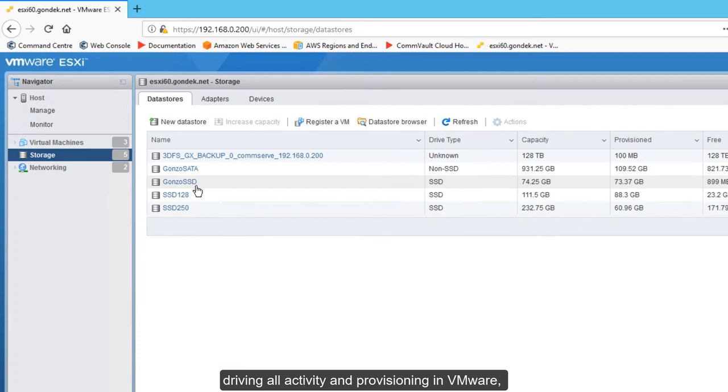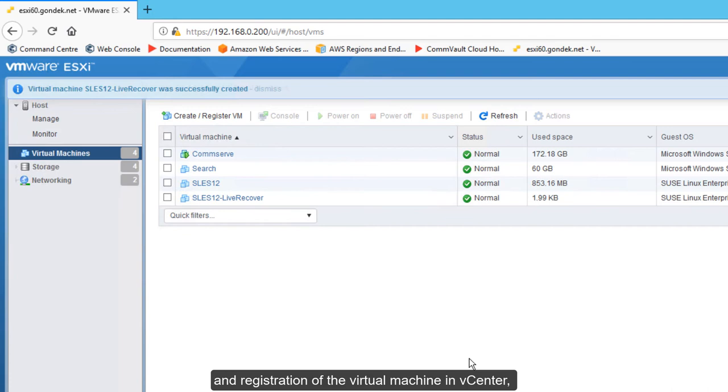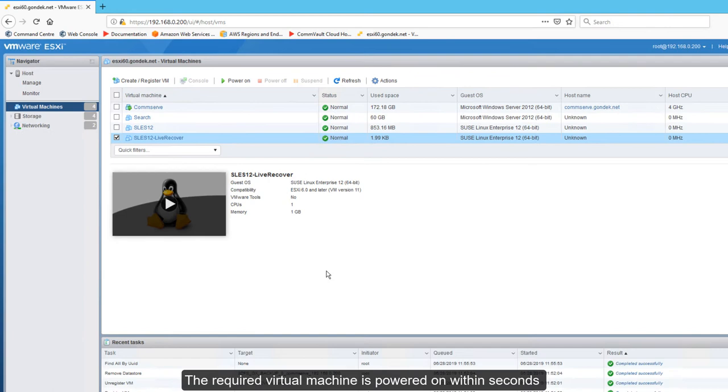The entire process is automated by Commvault, driving all activity and provisioning in VMware, including provisioning of the data store and registration of the virtual machine in vCenter, followed by triggering of the vMotion job to the production data store.